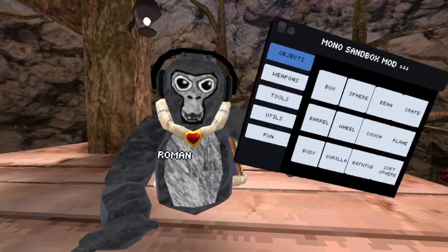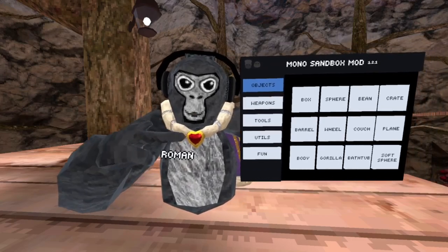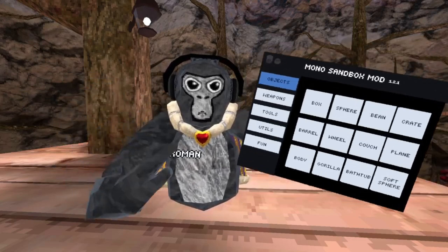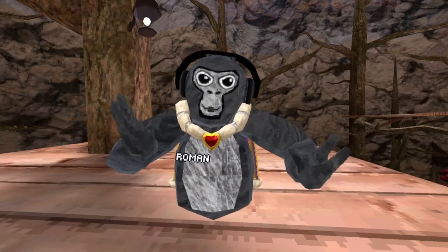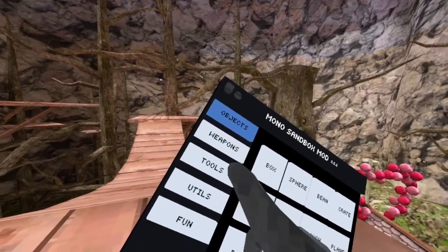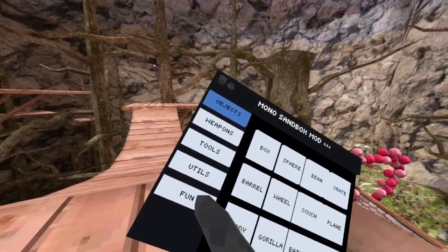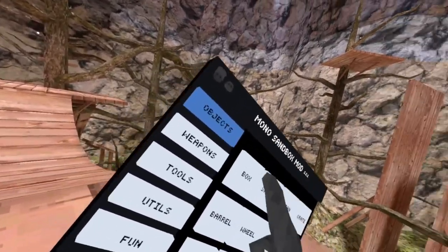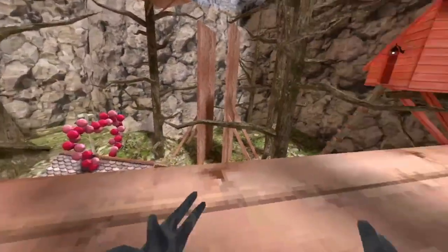This is the Mono Sandbox Mod. There will be a link in the description to get it. It only works in modded lobbies. There's objects, weapons, tools, utilities, and fun. The first object is a box and you press A on that controller.